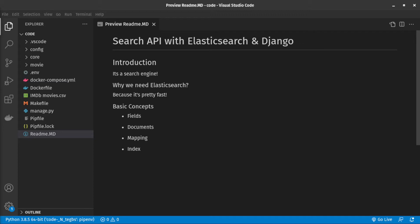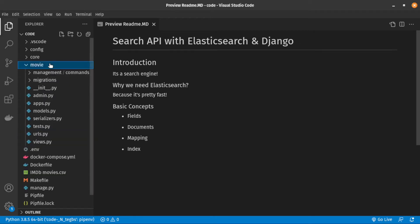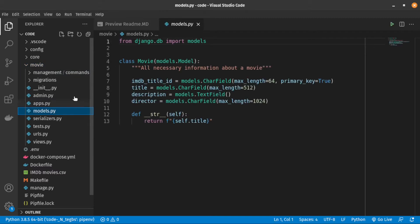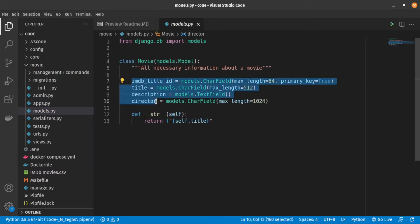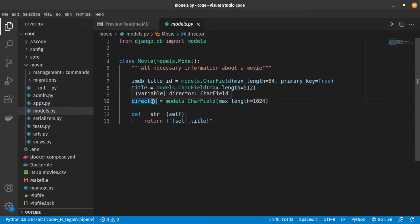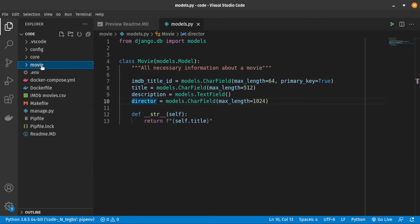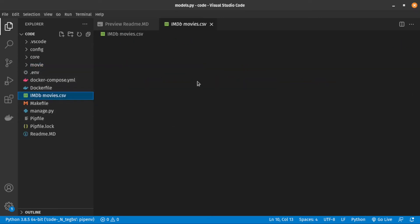Now, let's go to the VS Code. I already implemented the bare bone of the project in order to save time. I created a Django project and added an app called Movie, created a model called Movie inside it, and imported a list of IMDB movies into the database.